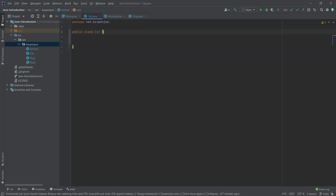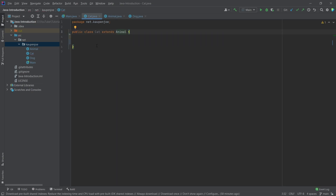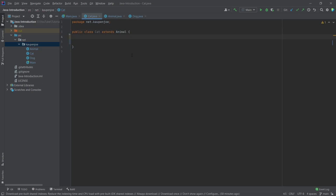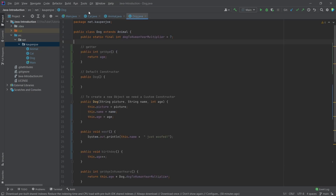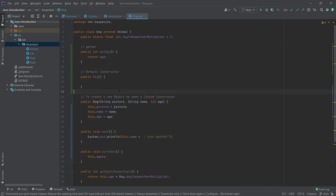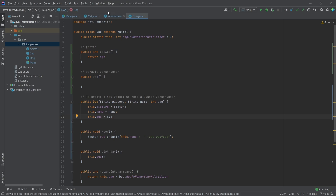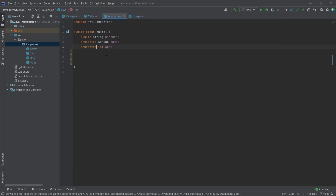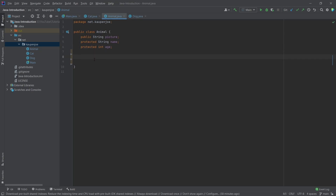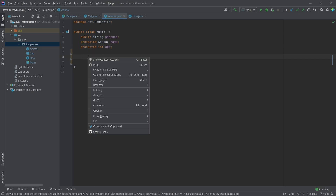Now let's also say the cat extends the animal class as well. There's going to be a little bit of an issue, because the constructor basically does what we've done before, and we would have the same constructor in the cat as well. We already have that constructor in the animal class.